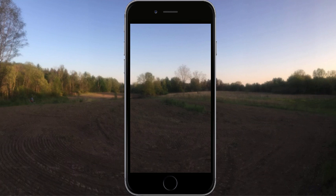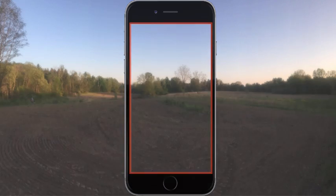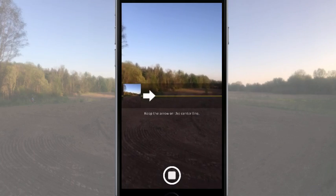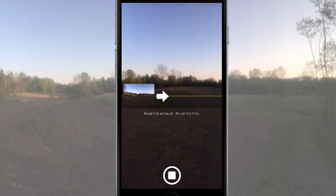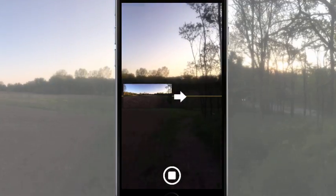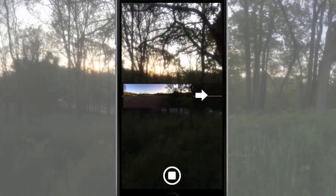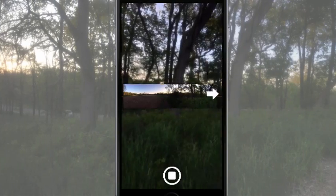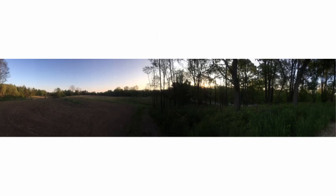Many mobile devices have panoramic camera functionality that allows you to capture a wider shot than your lens can take in a single frame. The camera captures what passes in front of the lens and then puts the frames together into one image.